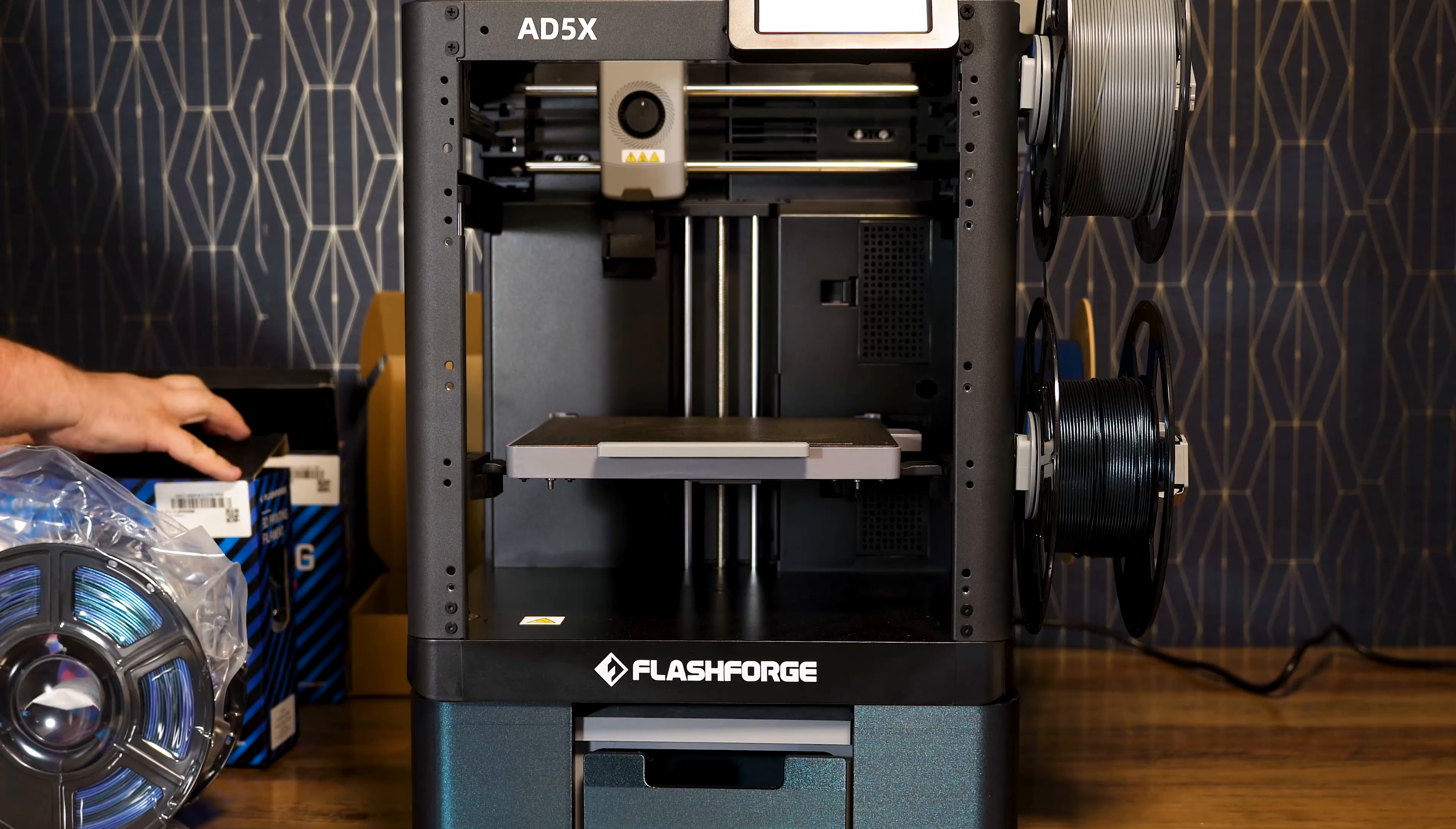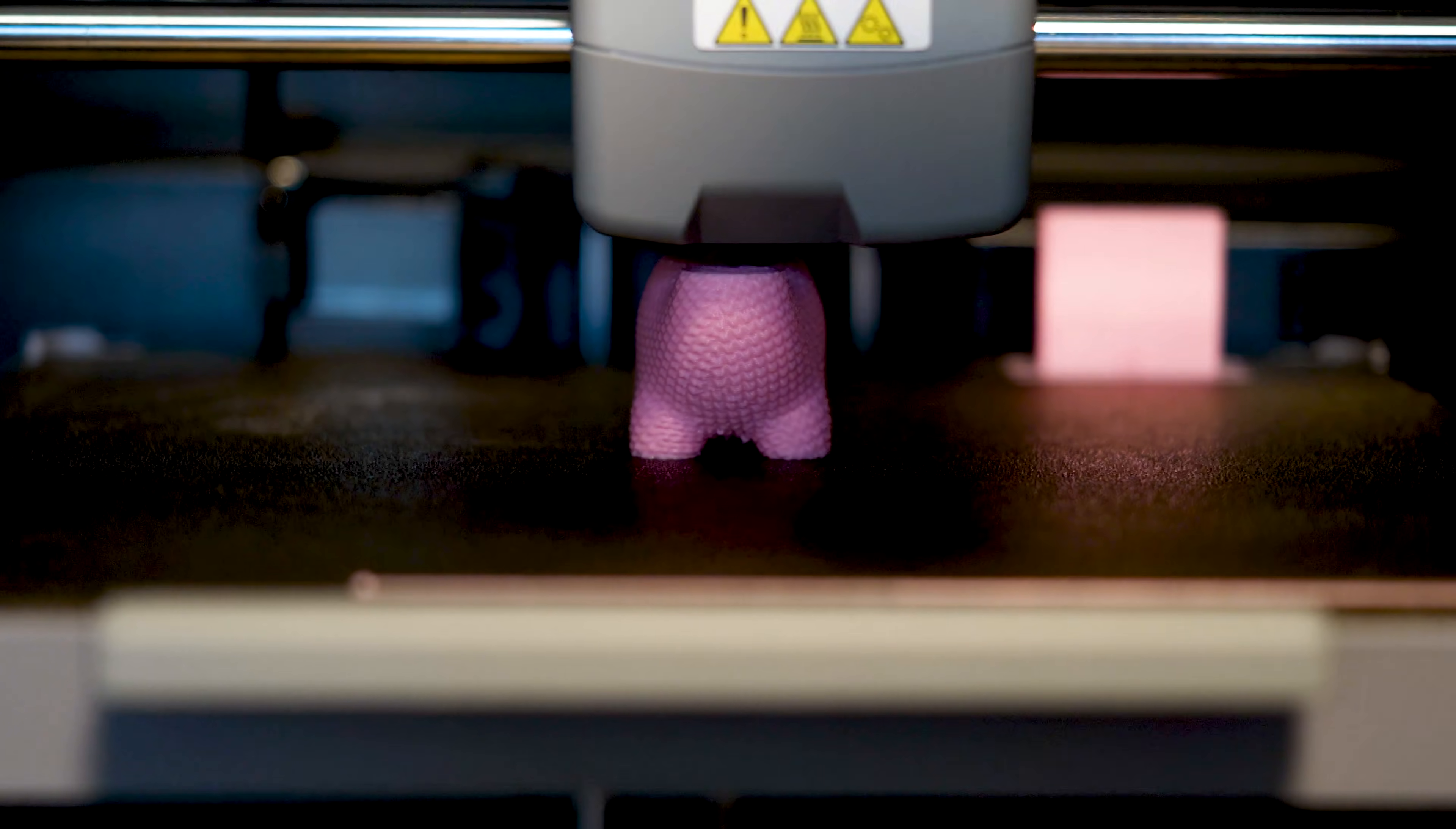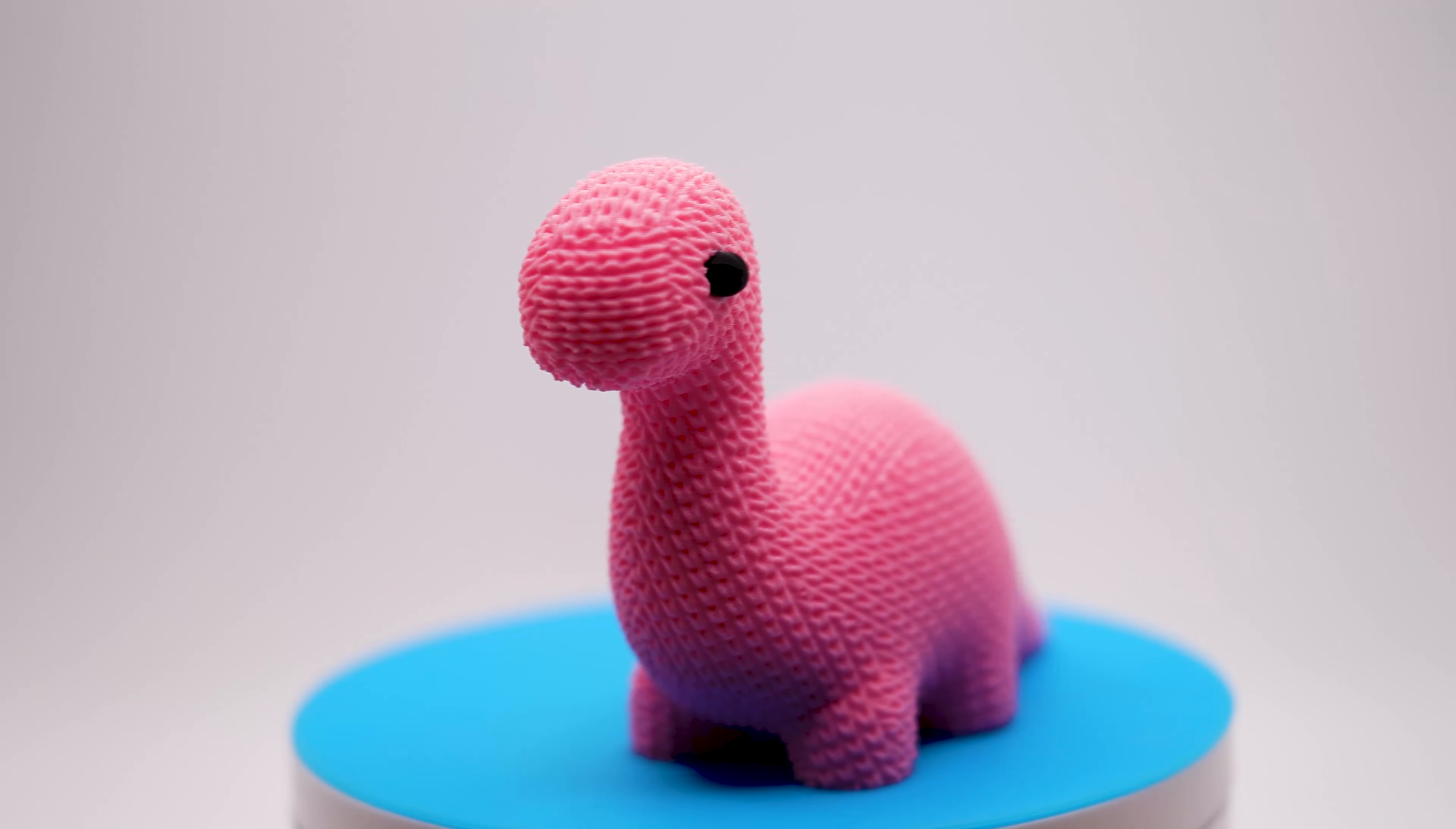And to finish this video off, here are a few more prints so you can determine if this printer is worth the money. I personally think it is, as the price is fairly low compared to other brands. And overall, it prints fairly consistently with no visible problems. Once again, I thank you all for watching and I'll see you in the next one.